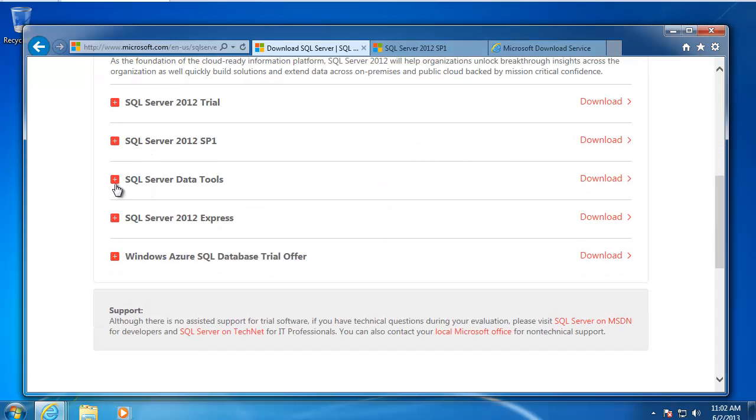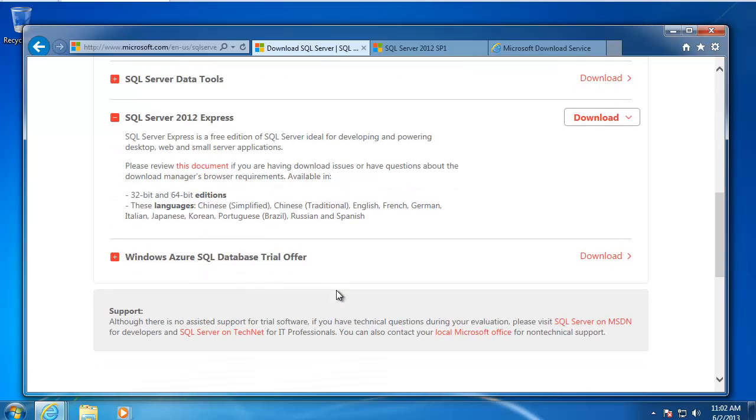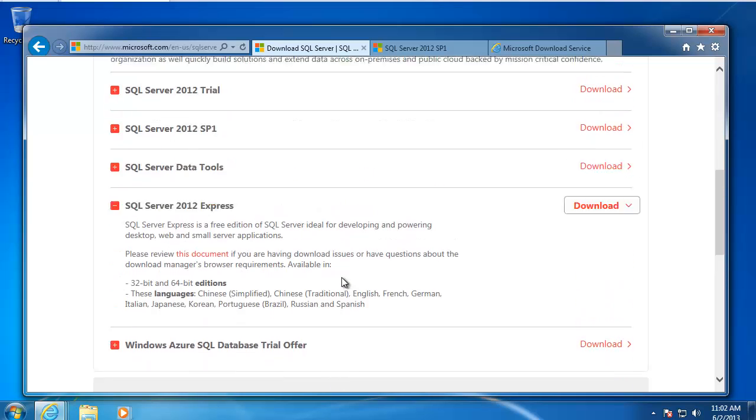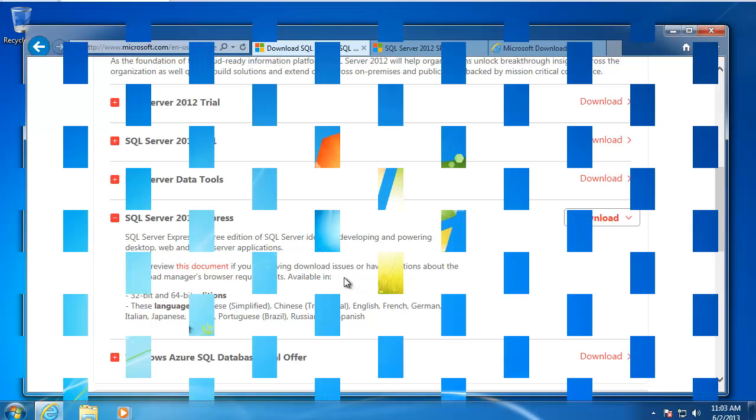If I go through, there's other editions down here. There's the Express Edition. One thing you'll notice is that there's no Developer Edition. You cannot download the Developer Edition from Microsoft. You have to buy it from some retail channel, like you can buy it from Amazon.com or Newegg or any place where you can get software.